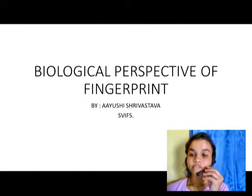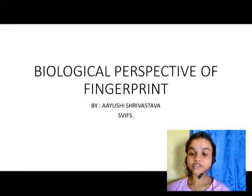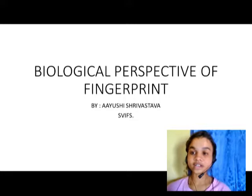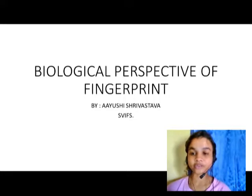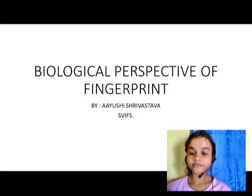Hello everyone, I am Ayusha Srivastava, student of Sri Rajeshwar Institute of Forensic Science, and I will be giving some information on the biological perspective of fingerprints. I have submitted this video to Venetian Amnesar.